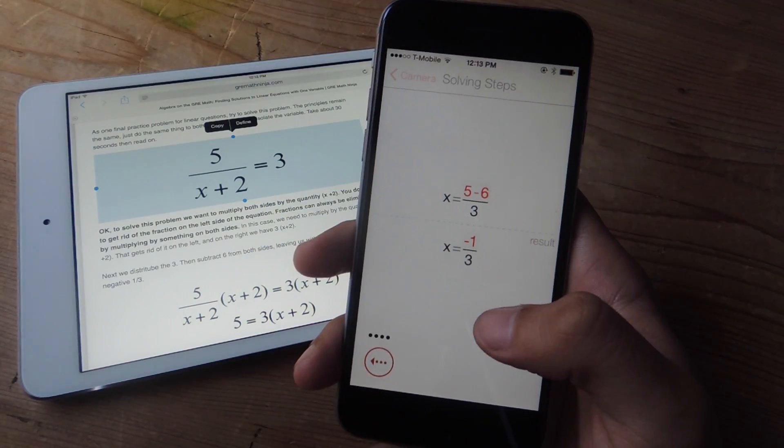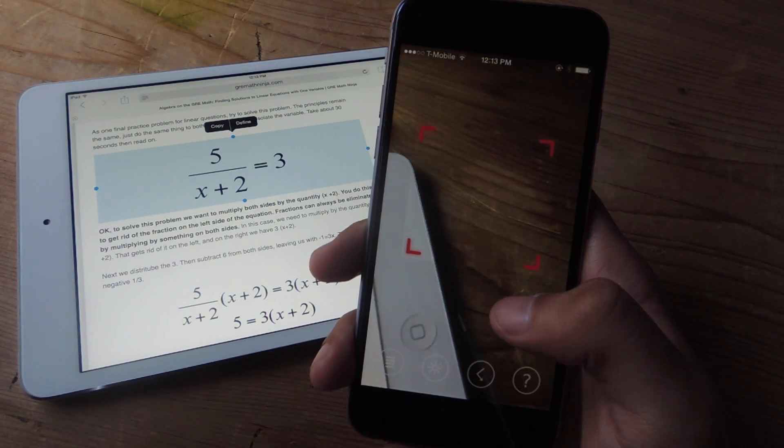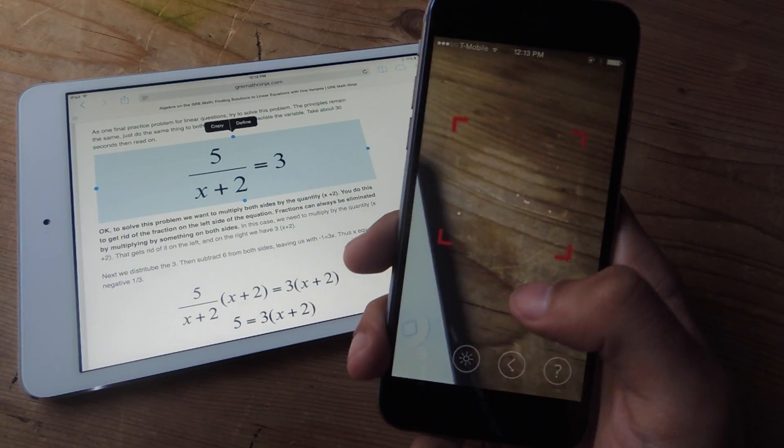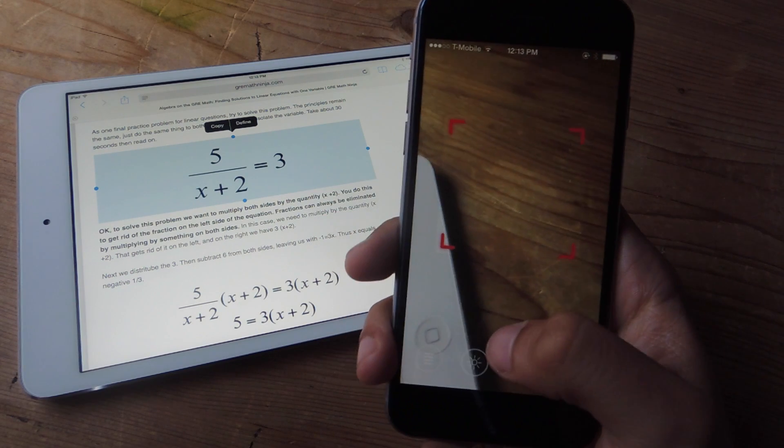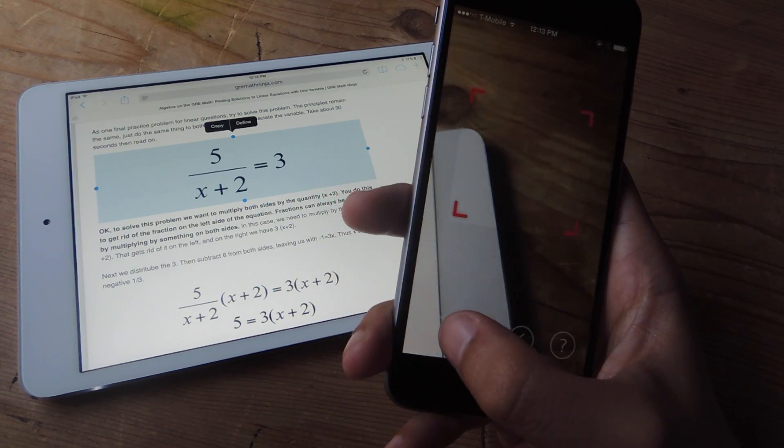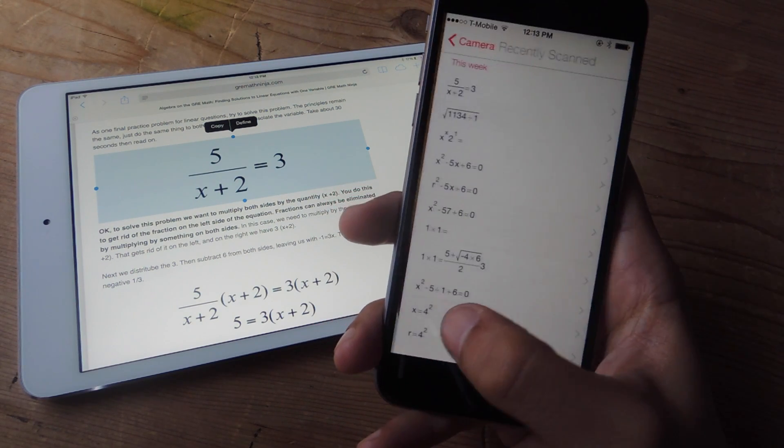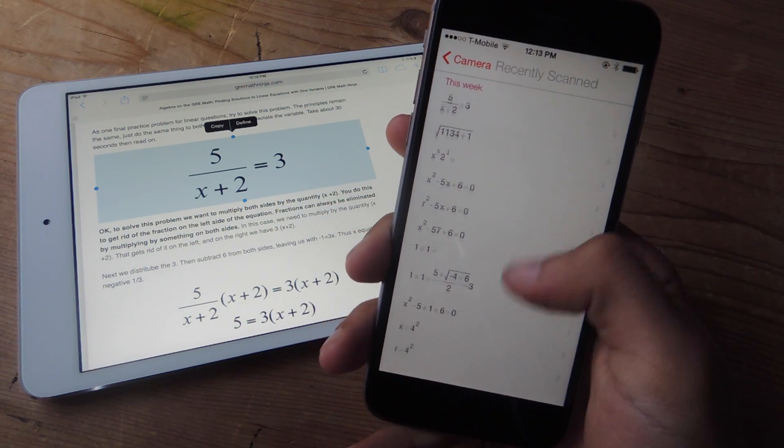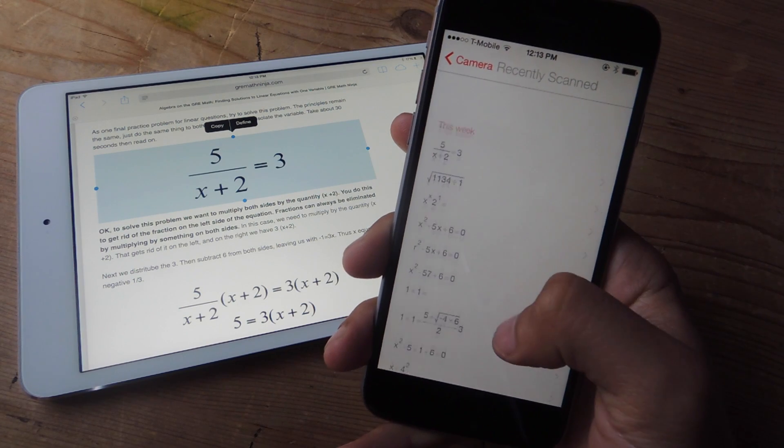If you go back to the camera, you can view some of the older equations that you've scanned by tapping on the icon here at the bottom and you'll see some of the equations that have been solved.